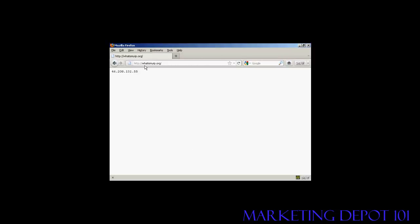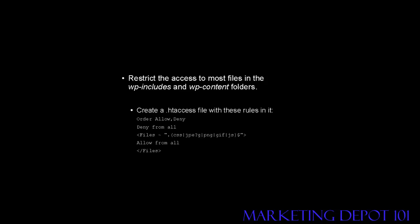Another thing you should do is restrict the access to most files in the wp-includes and wp-content folders. The access to everything except images, CSS, and JavaScript files can be blocked. To do this, create a .htaccess file and place these rules in it.